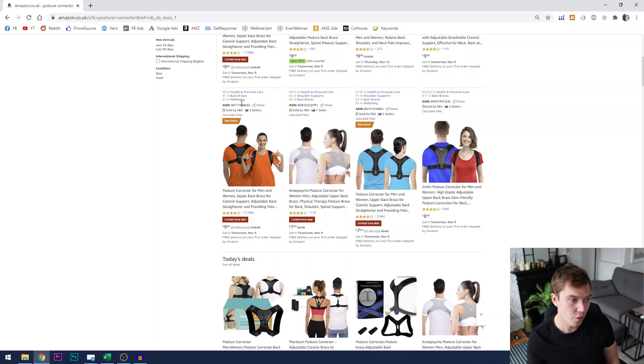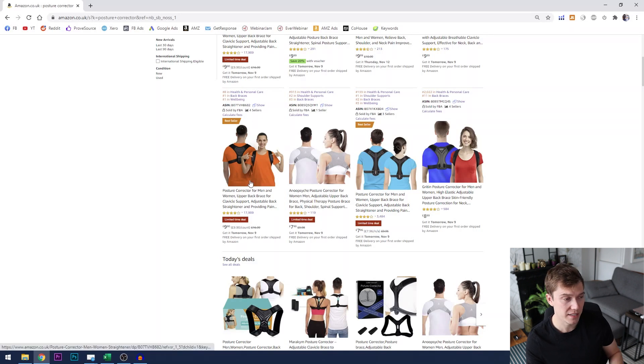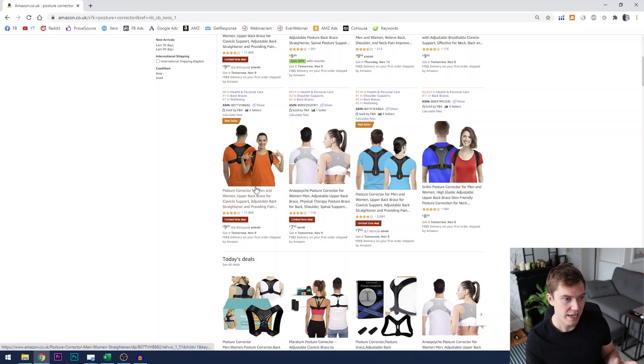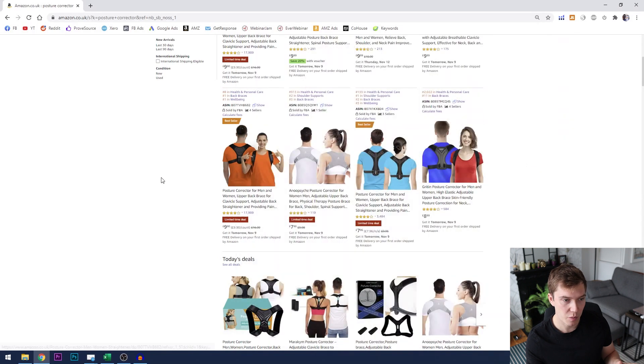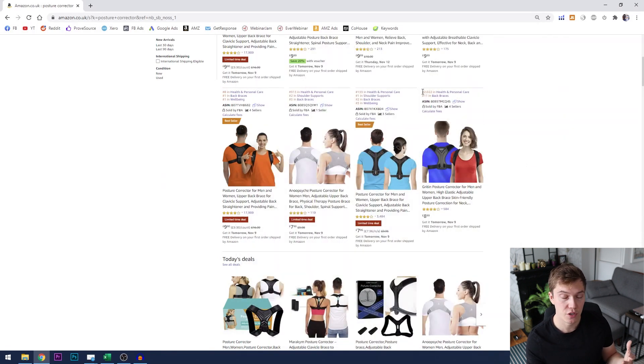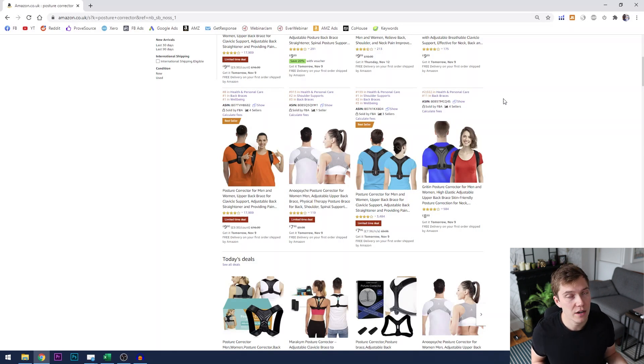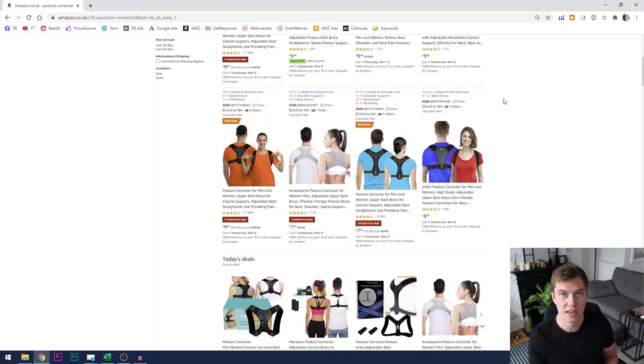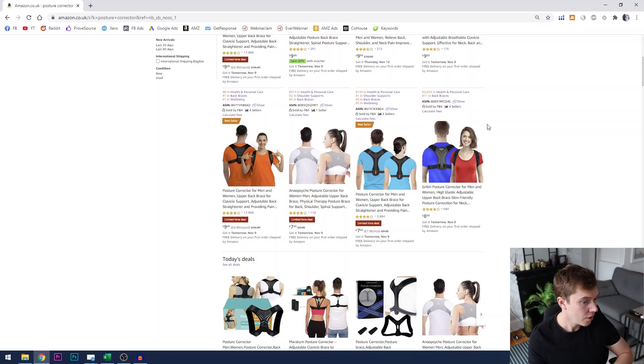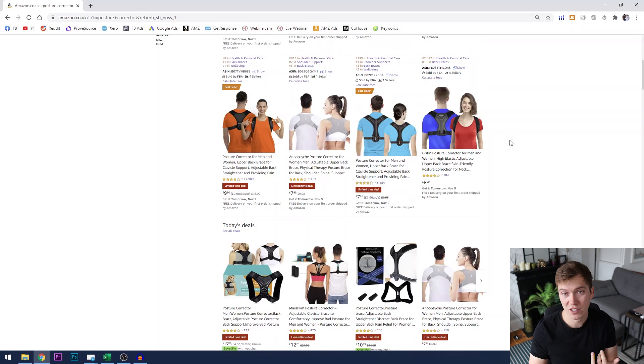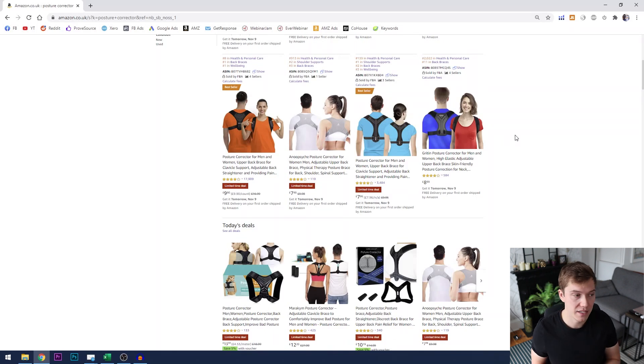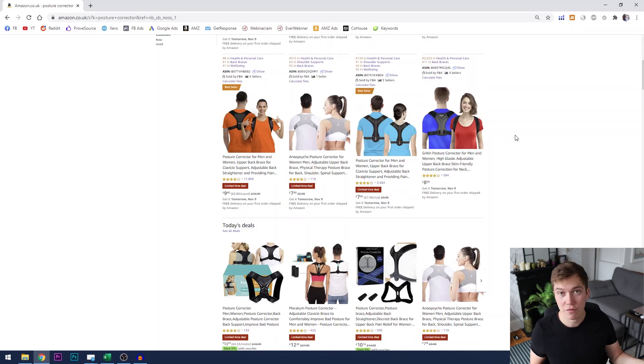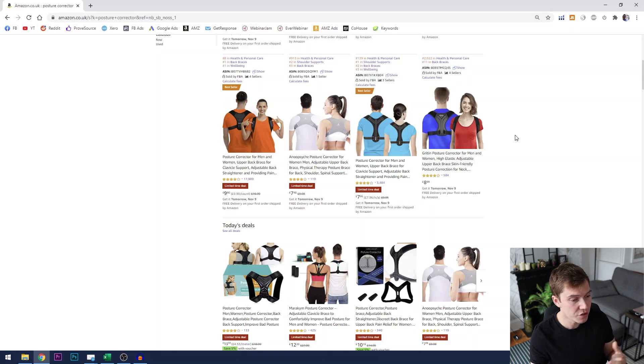So straight away we know that this product is outselling say this one here which has a best seller ranking of 2,000. Now you might be thinking well why is that helpful? It's just helpful to basically give you a very quick understanding of who the top sellers are which will indicate who has the most optimized listing, who has the best listing, who has plenty of reviews for you to look through and so on.